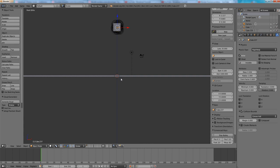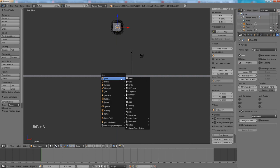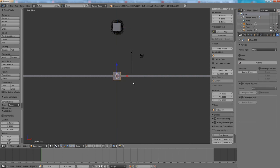Press Shift A to add another one. We have to move this cube to stay on the top of that one. Press G Z 1.2.